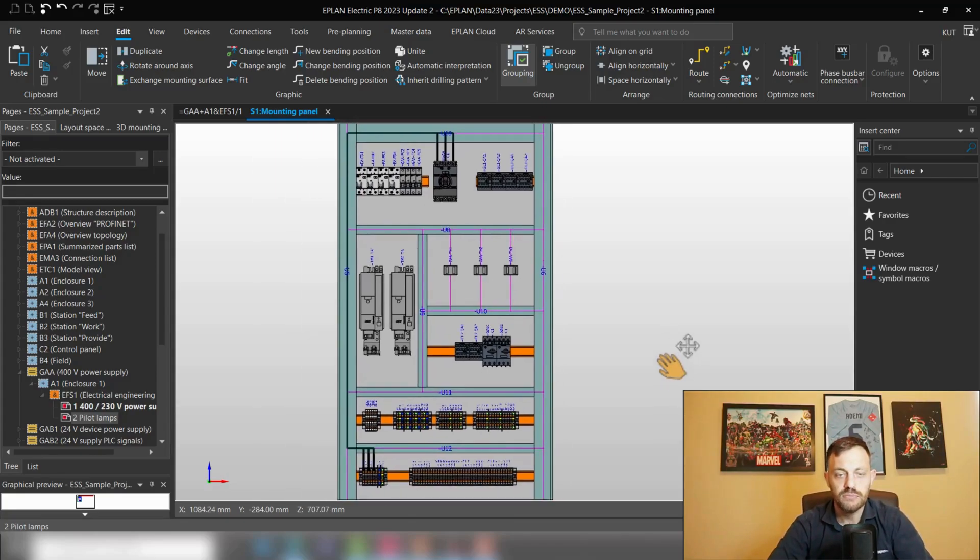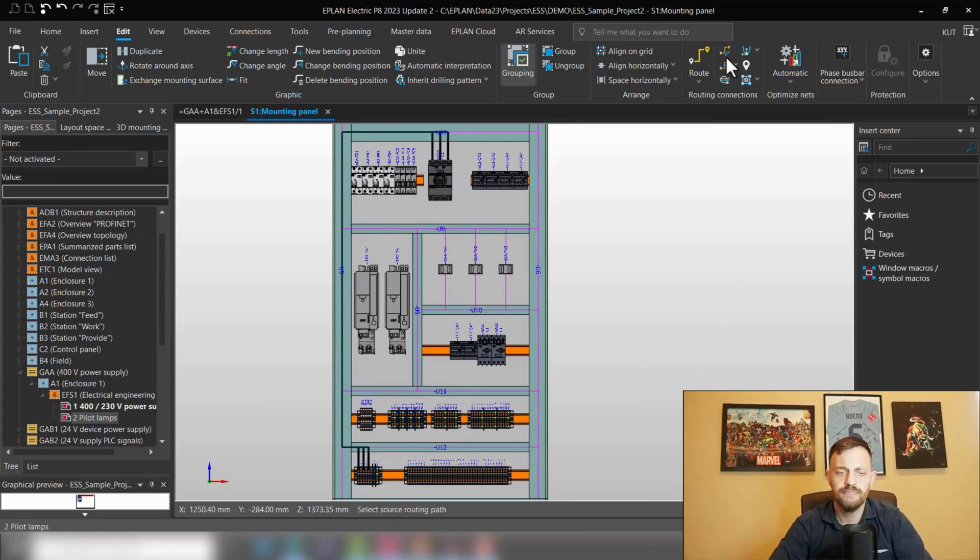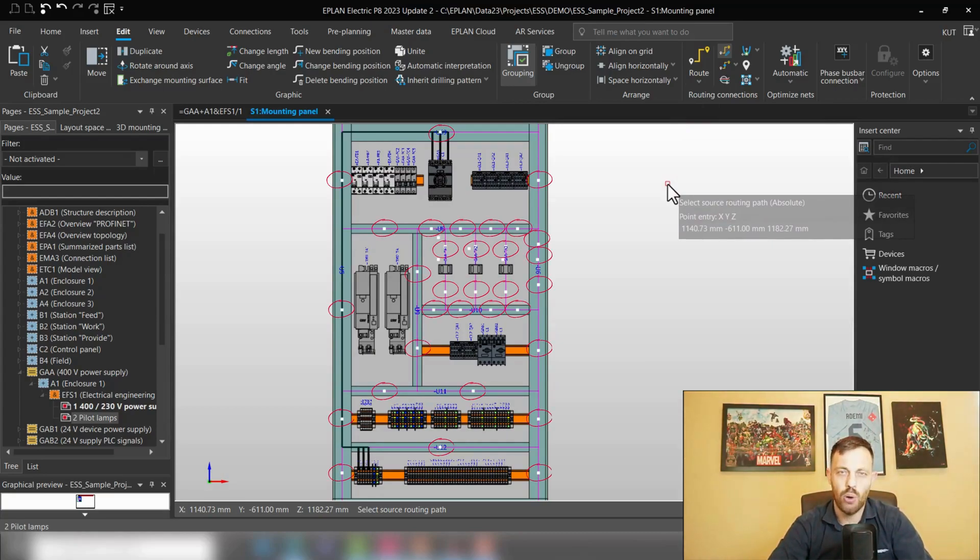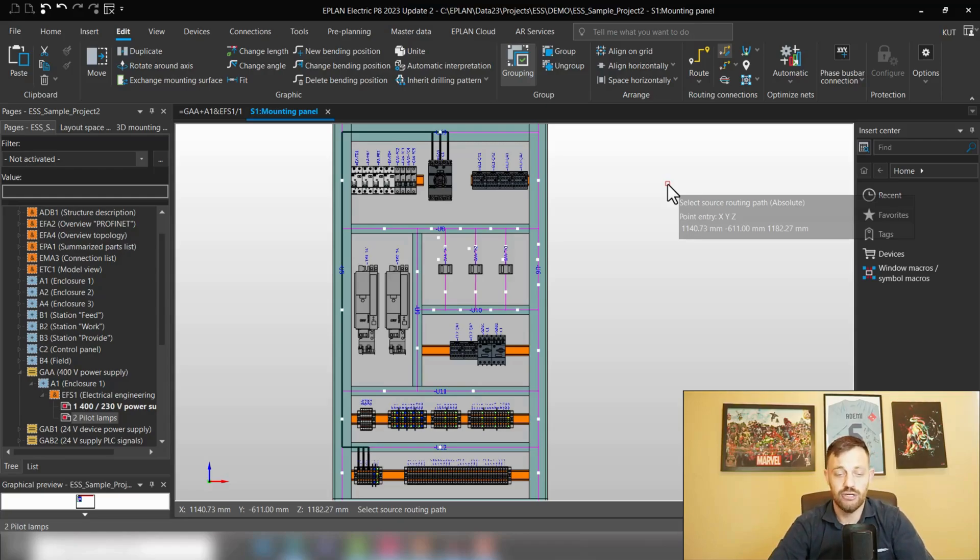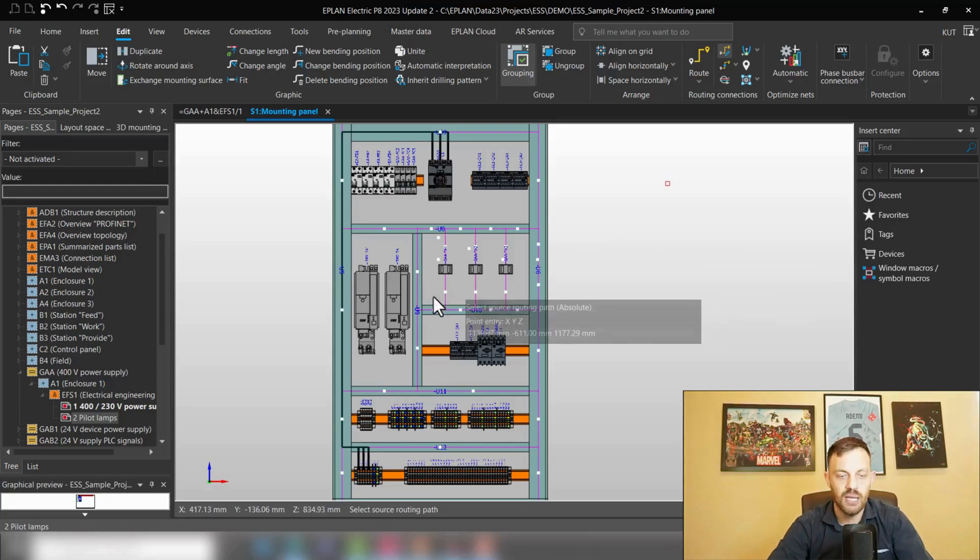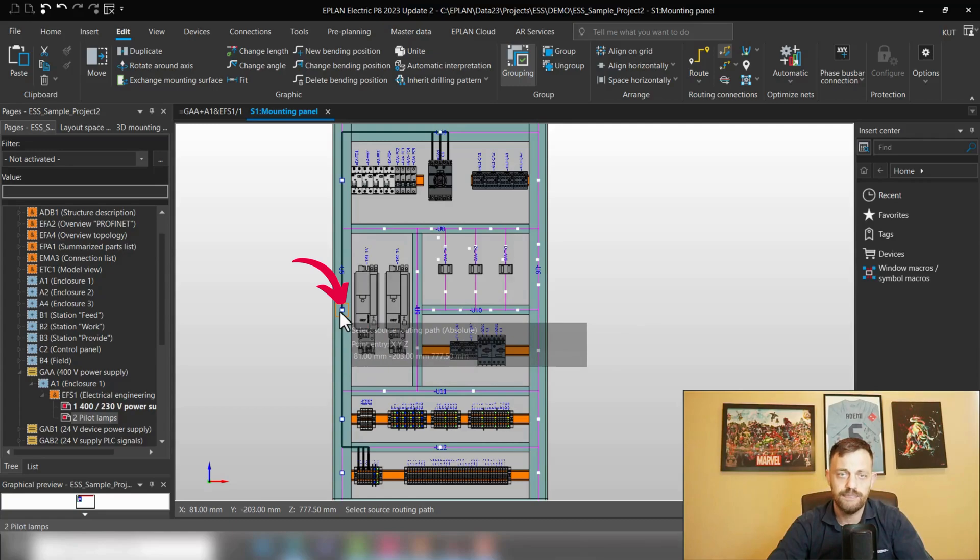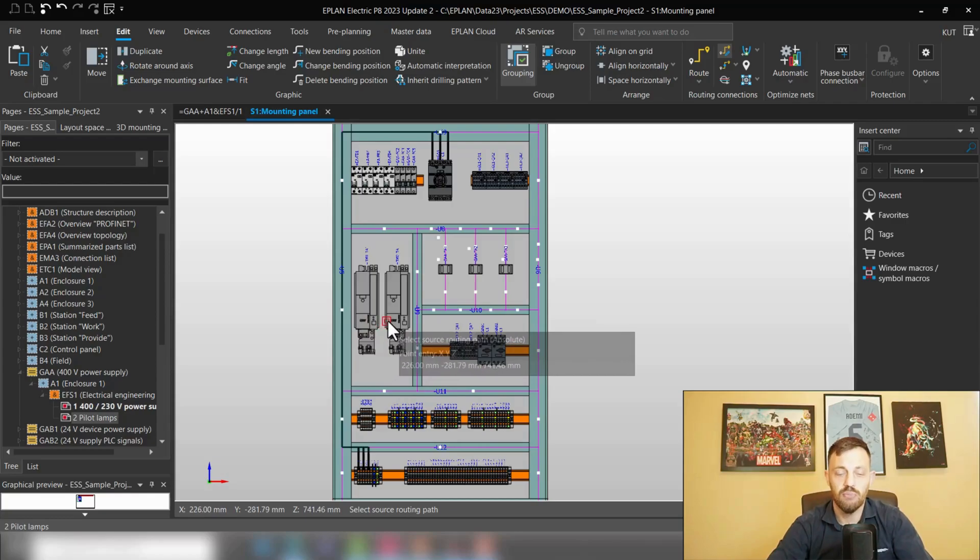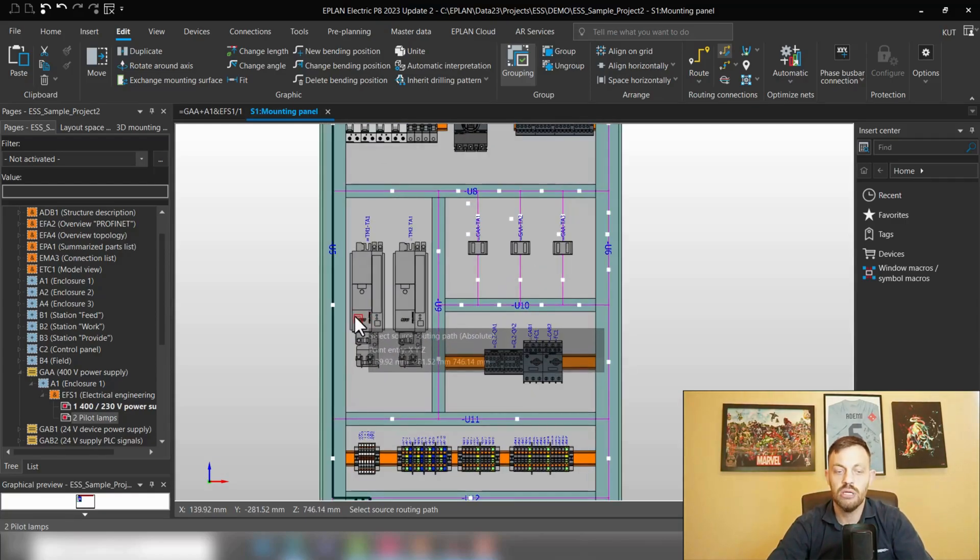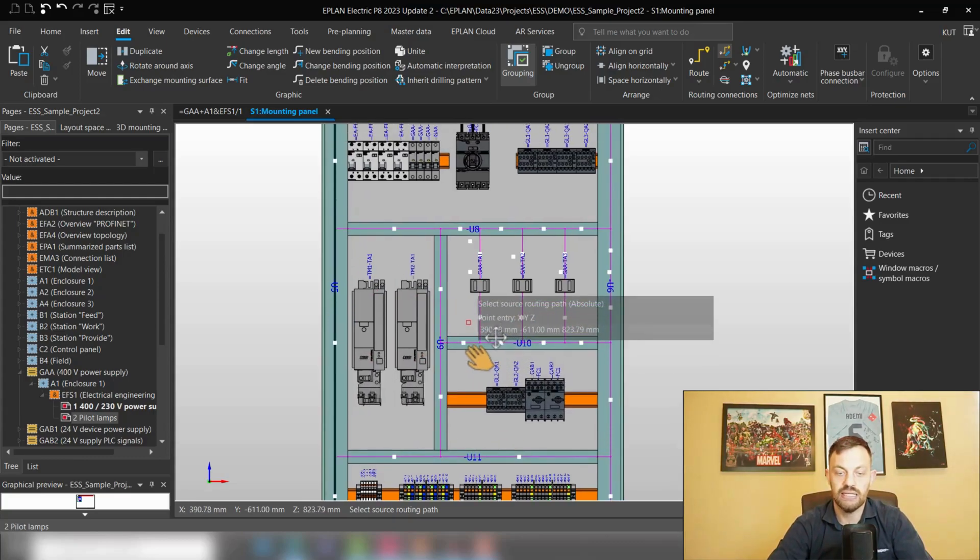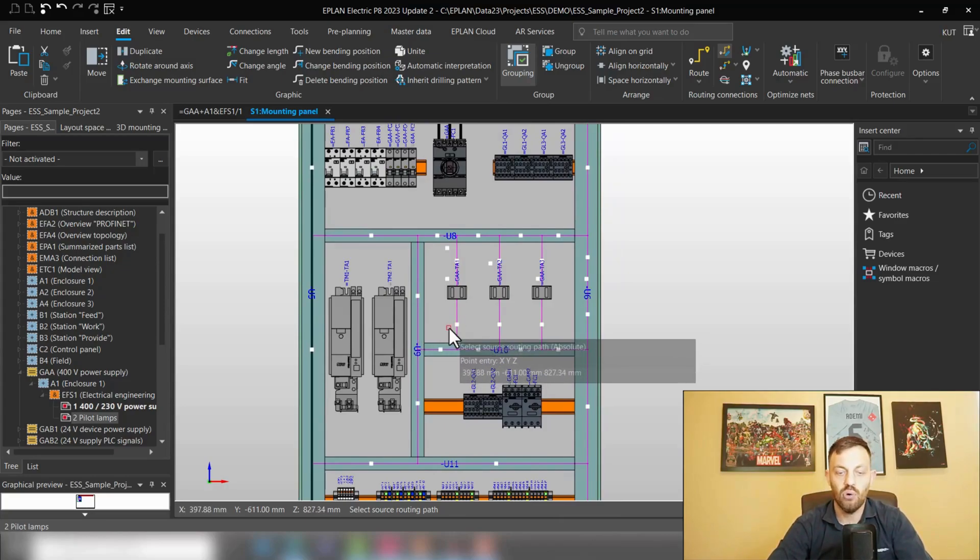Okay, so what we're going to do is go to 'change route,' and as you see, on every connection segment you will get now a white dot. This allows you now to define from where to where would you like to move the wires. The first task of this command is to select the source routing path—that means from where would you like to move the wires. In our case, it will be this segment, for instance. If we click here one time, then we will need to define where we would like to move it.